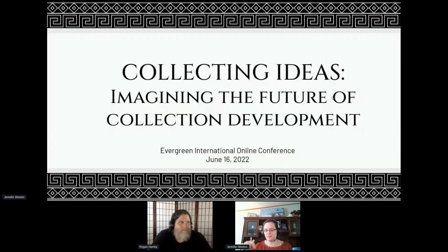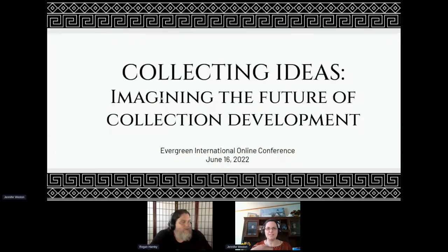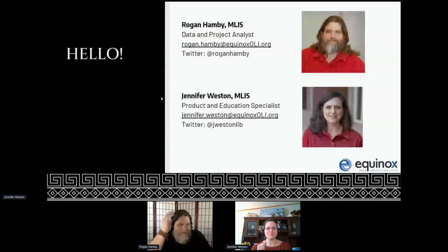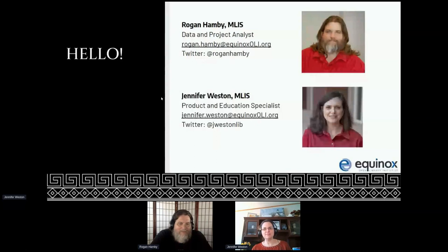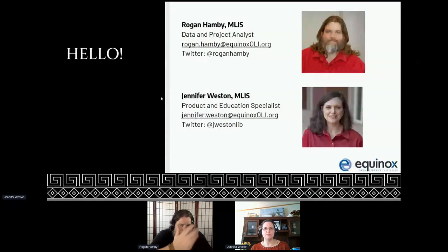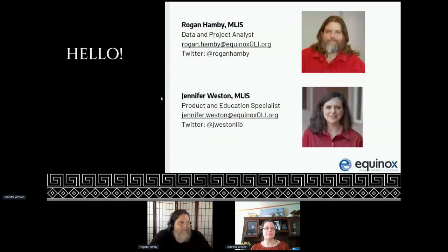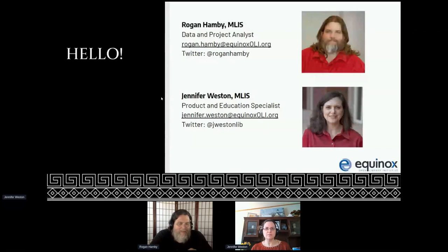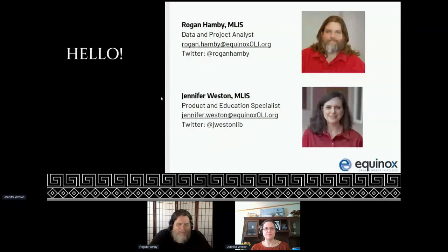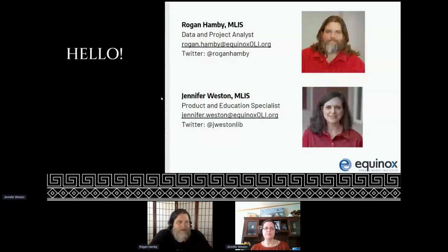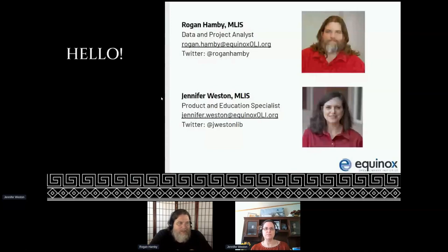Hi, I'm Rogan Hamby. I work for Equinox. I am a Data and Project Analyst, which basically means that I take data from various things and reshape it to work with whatever we're working with you with - Coral, Subjects Plus, Evergreen, whatever. I used to do acquisitions for libraries. I did adult purchasing for a public library system. This is a topic close to my heart, and I would love to see us develop more baked-in functionality to help acquisitions folks do collection development.